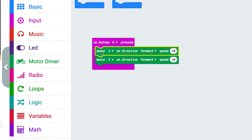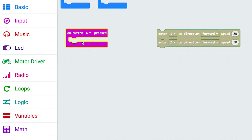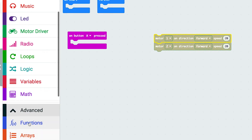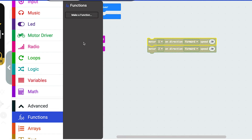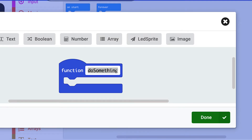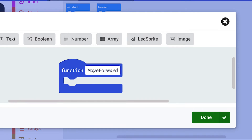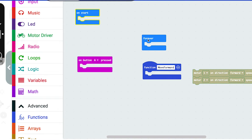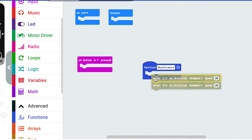We're going to use button A to call the function, and these two blocks to describe what the function is. If we come down to Advanced and click on Functions, we can make a function. The best thing about a function is you should try and name it for the action that it describes. So I'm going to make a block called 'move forward' and click Done. Here's my function called move forward.